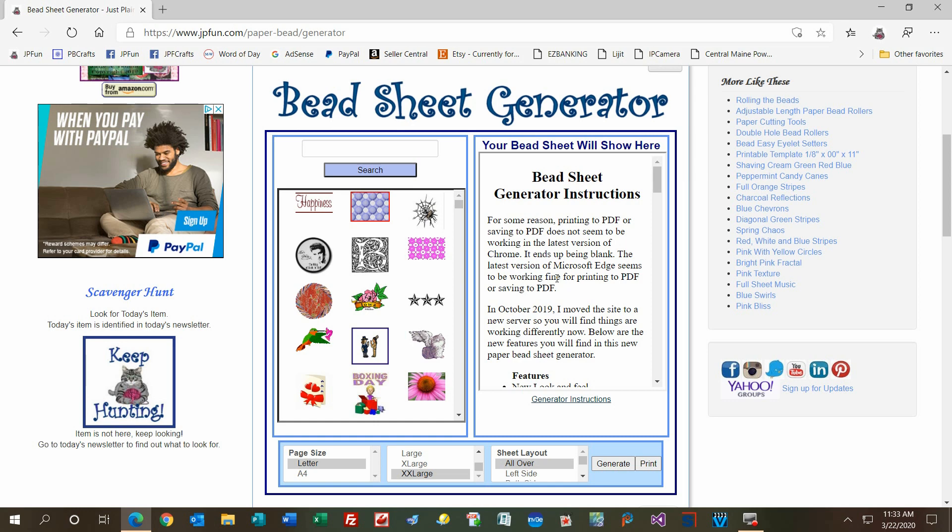To launch the page, go to jpfun.com/paper-bead/generator, or just go to jpfun.com and follow the links there. Once you get there and it's loaded, you'll see Bead Sheet Generator and a bunch of images in this section. You'll also see a search box.